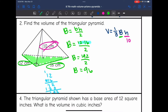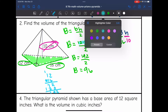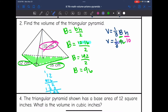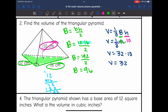I plug in 96 for capital B. The volume is one-third times 96 times 10. One-third of 96 is 32, so the volume is 32 times 10, which is 320. The volume of that triangular pyramid is 320 centimeters cubed.